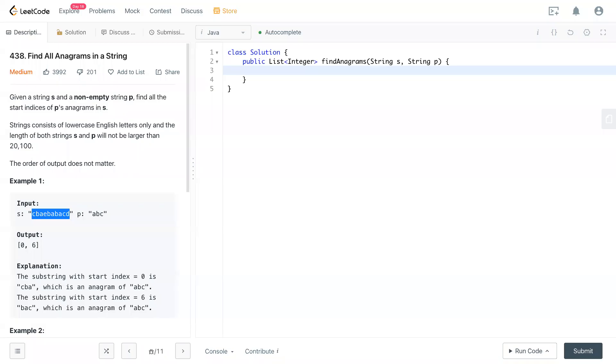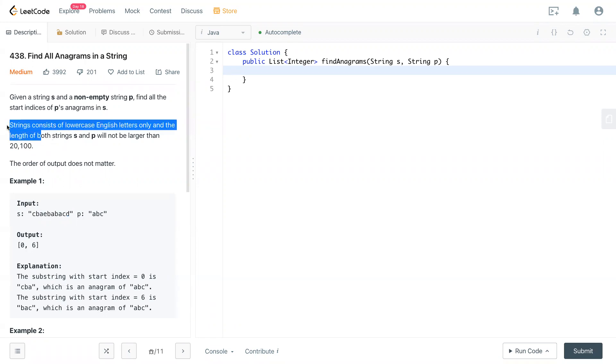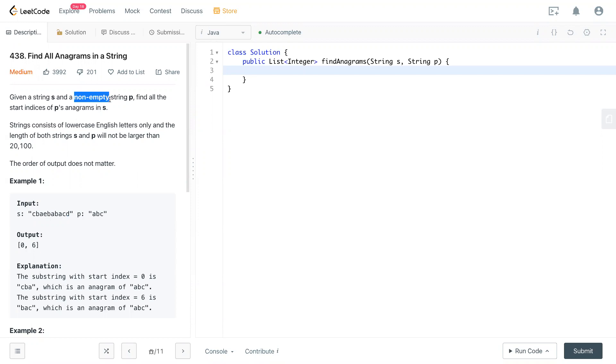Hello, welcome to my channel. Today we have LeetCode438, find all anagrams in a string. So given a string s and a non-empty string p, find all the start indices of p's anagram in s.